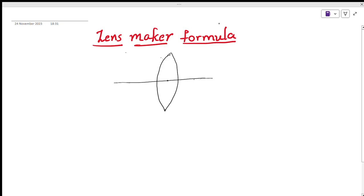Hello, hi viewers. Today we are going to discuss the lens maker formula — a very important formula in optics, ray optics. It is studied in 10th class, IIT, 8th class, and intermediate class. The lens maker formula is very important. It is the relation between focal length, object distance, image distance, and radius of curvature. It is used to find out how much power we need to use.